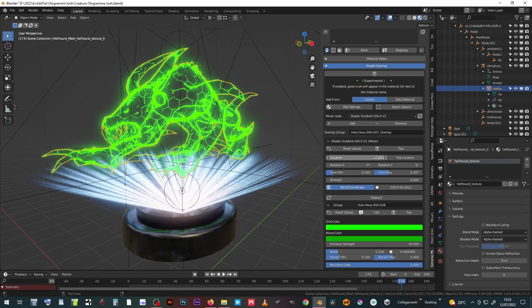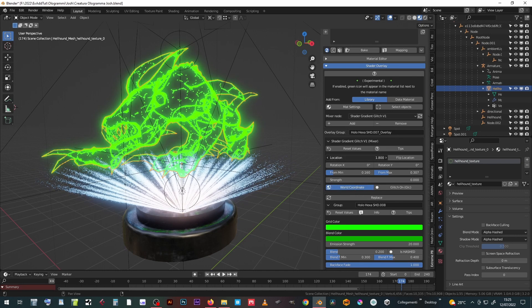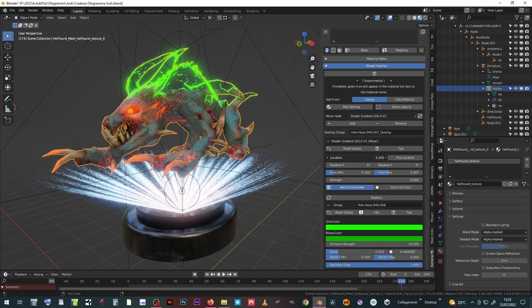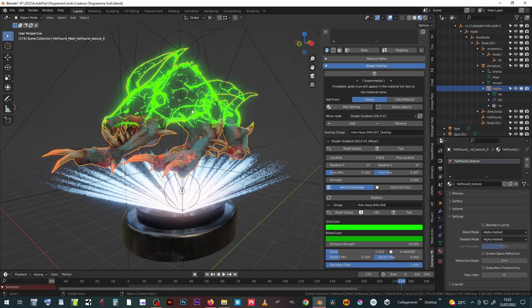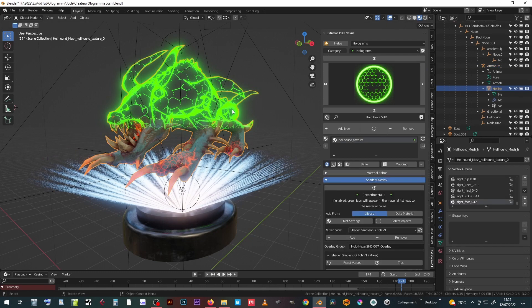It is possible to snap the boundary to the coordinates of the world in order to make it fixed when the character moves.